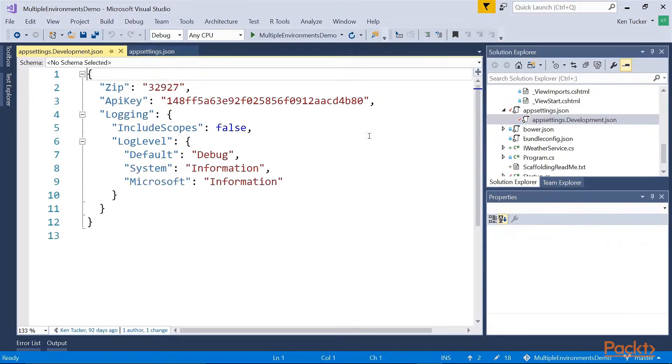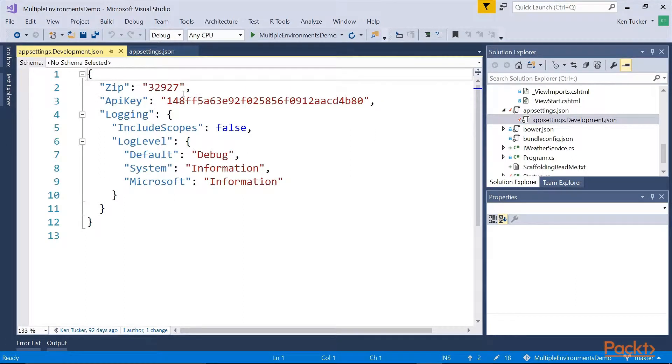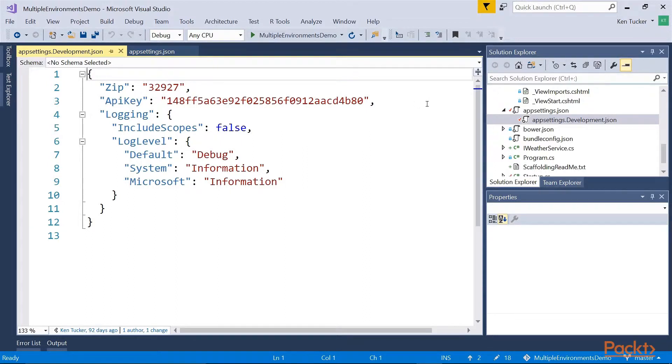When I'm developing, I want to use a different zip code, tell it to use 32927 and I could specify a different API key if I want.